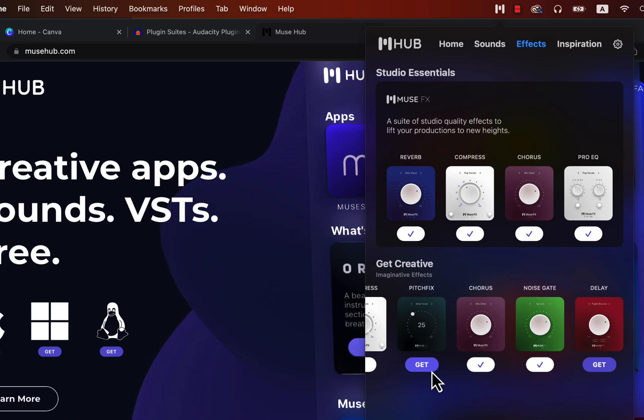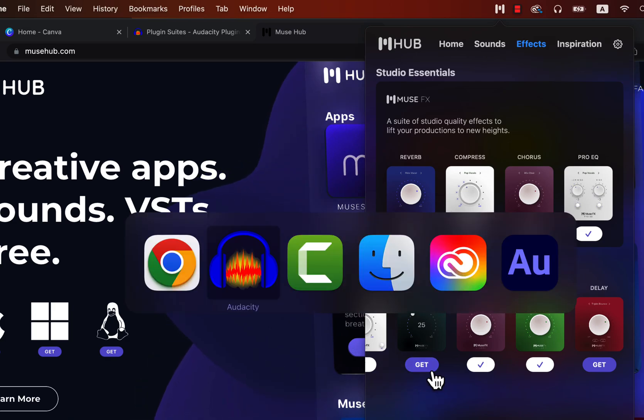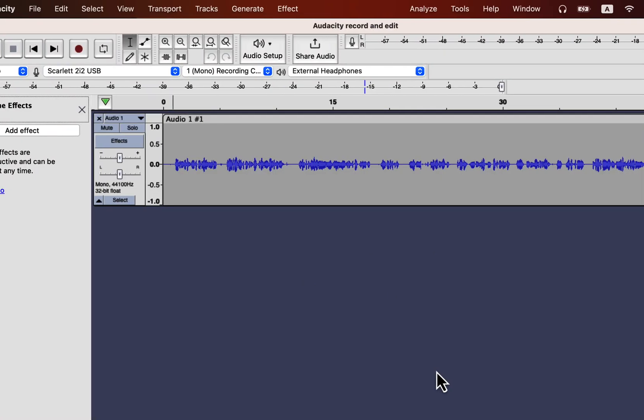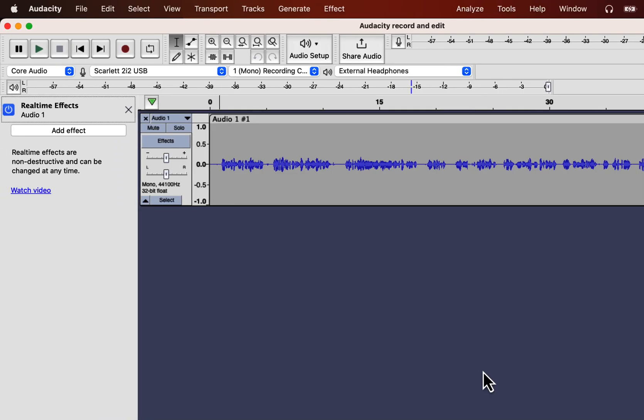When the plugin gets downloaded, restart your Audacity. I'll go back to Audacity. To make your sound better actually two plugins from MuseHub will do the job. One is compress and another one is reverb.